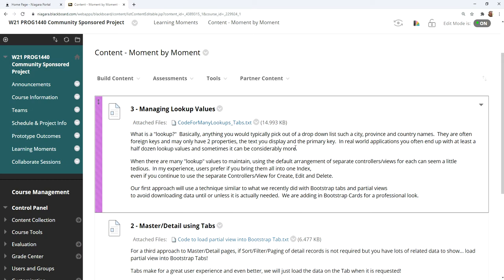What is a lookup? Basically, those foreign keys is what they often are. It could be anything that normally would go in a drop-down list — provinces, cities, countries, medical conditions, you name it. Anything you pick out of a list. Those lists often just have two things: the actual text you would display and the primary key that goes along with it. In real-world applications, I've seen 30 or even 40 or more lookup values in a large application.